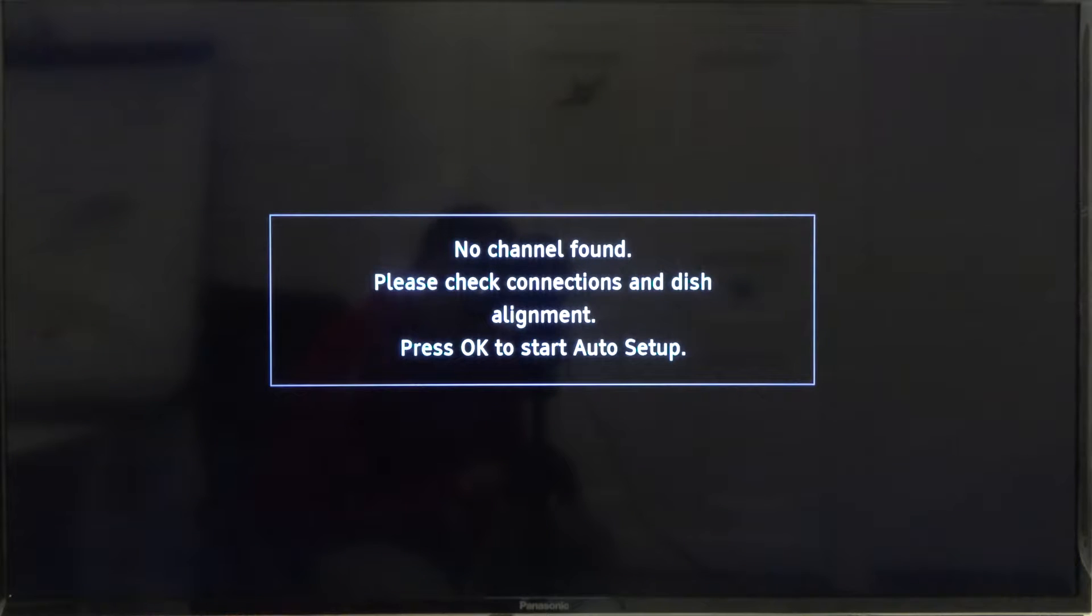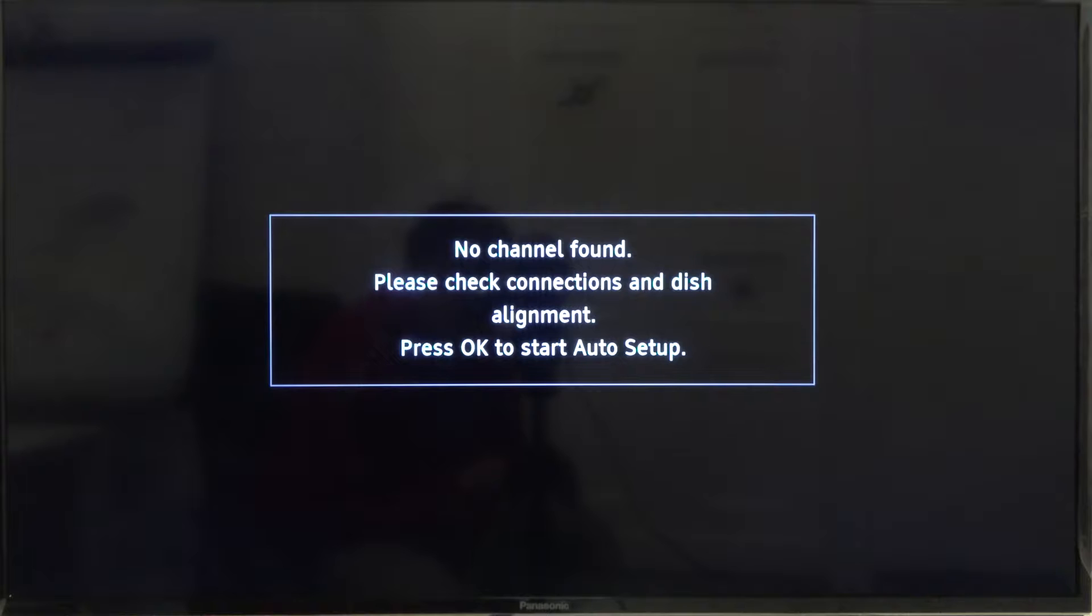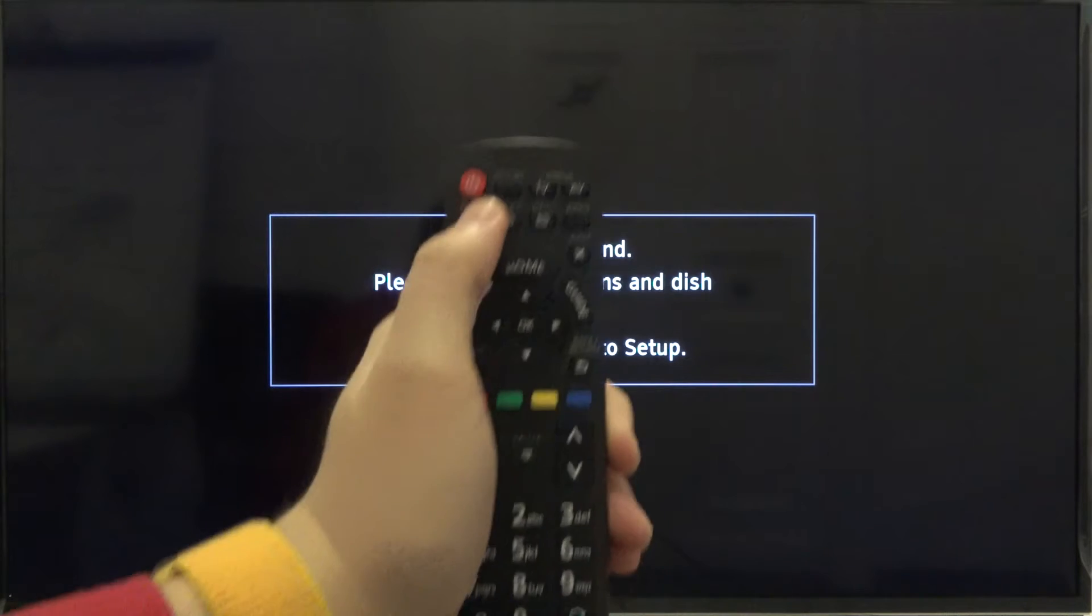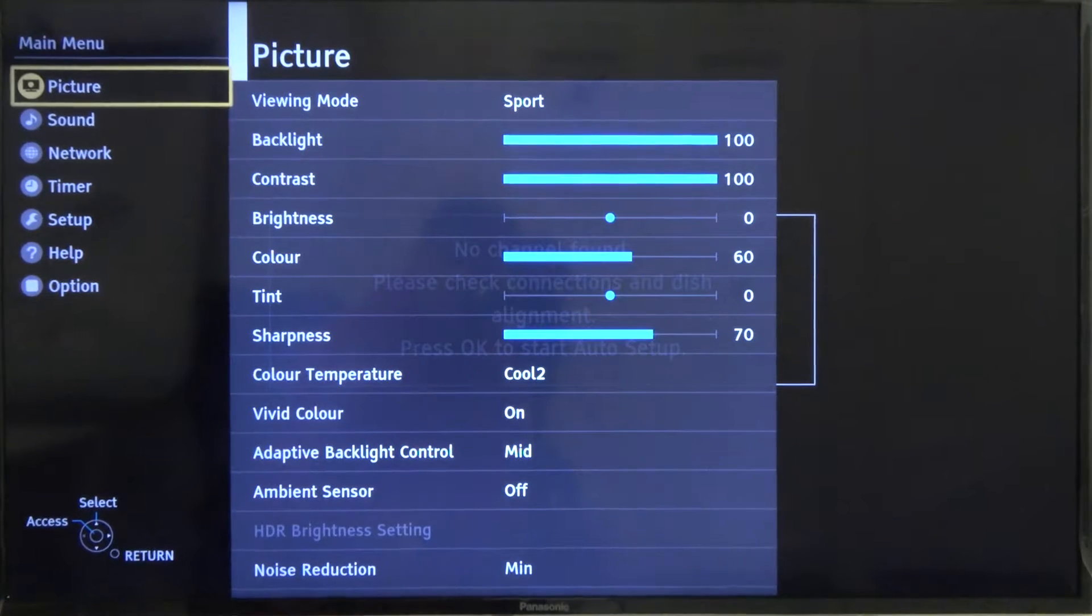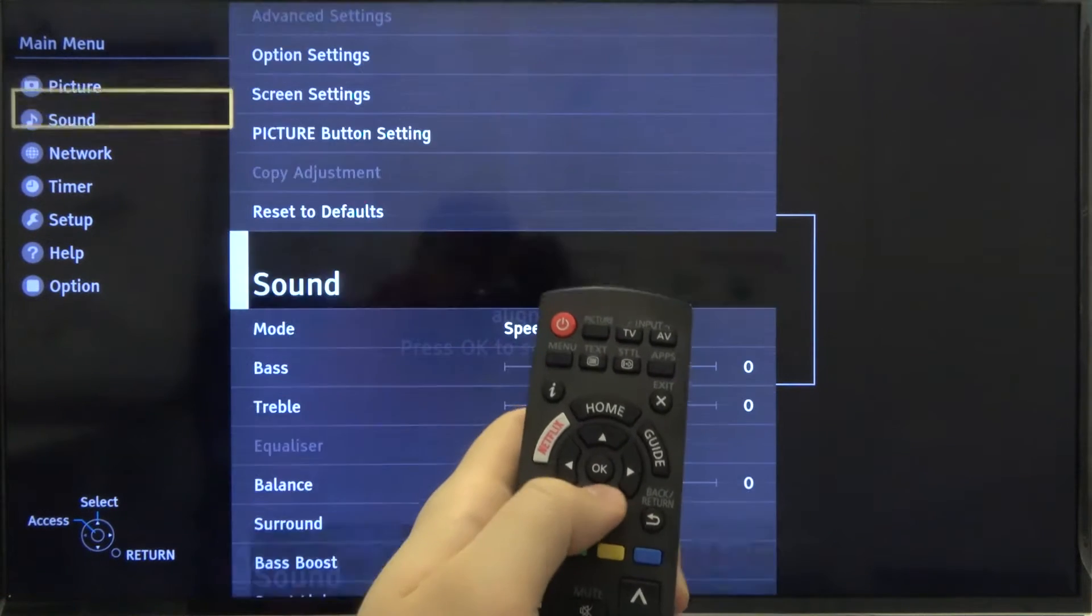Welcome. In front of me I have a Panasonic TV, and today I'll show you how you can change your keyboard language. First, you have to tap on the menu on your remote control, then scroll